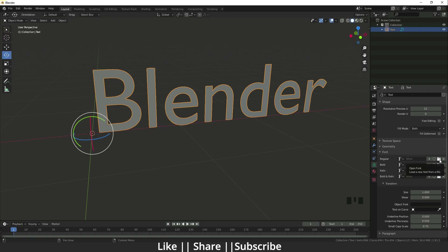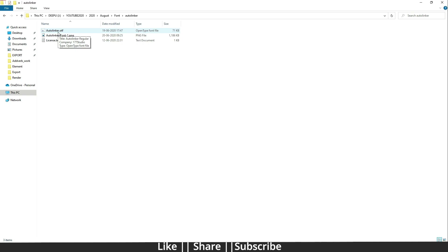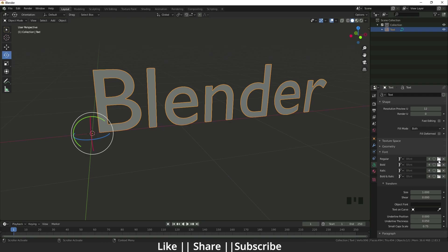First you need to check which type of font you are importing — Regular, Bold, Italic, or Bold Italic. If I click on the Regular slot, I can find my file where I saved it.